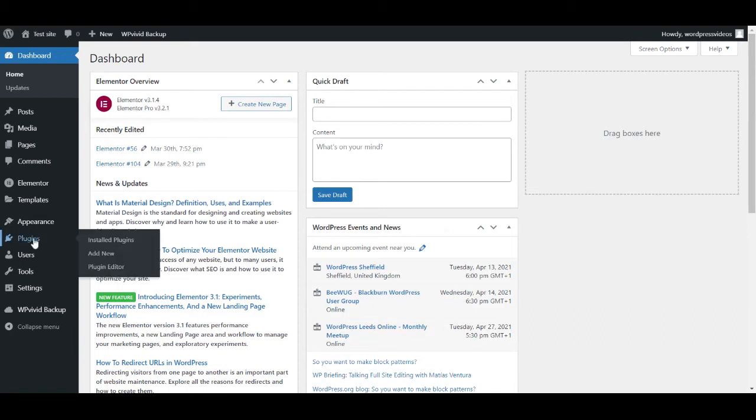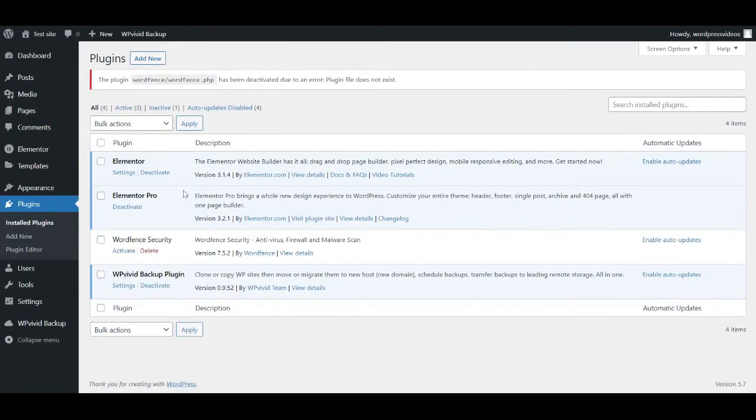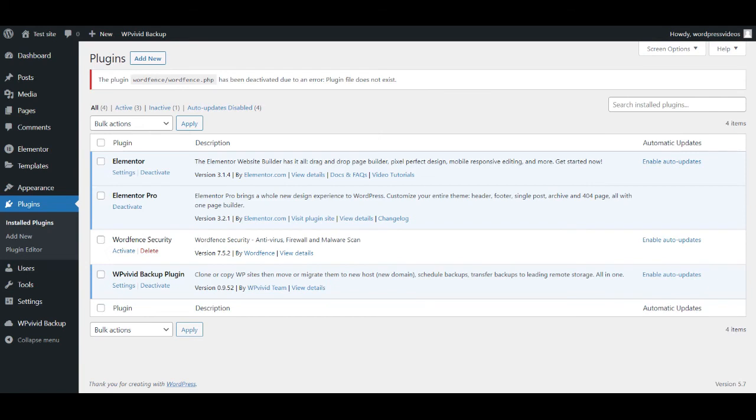So if I come to plugins, what you'll see is that the plugin is still here in my plugin list, but it's not activated. And at the top, there's even an error that says it's been deactivated due to an error. The plugin file does not exist. It just doesn't know where to find it.